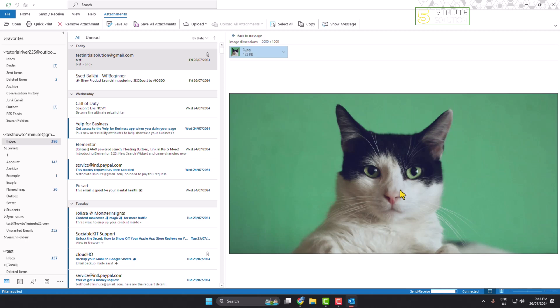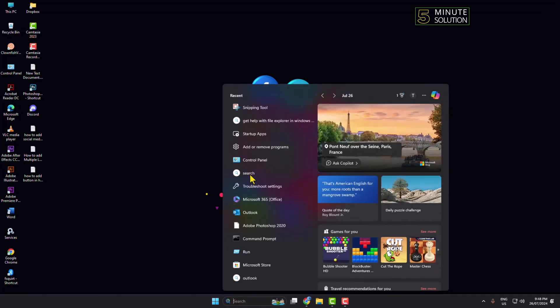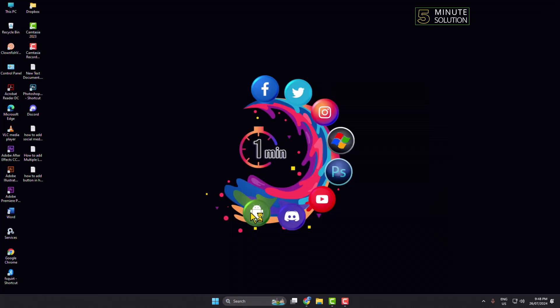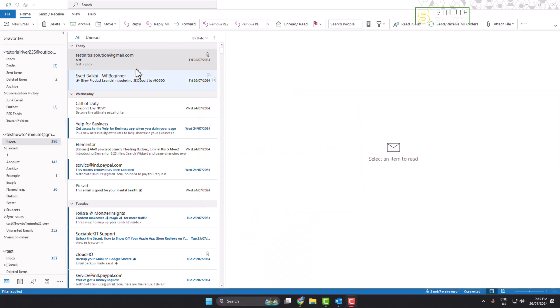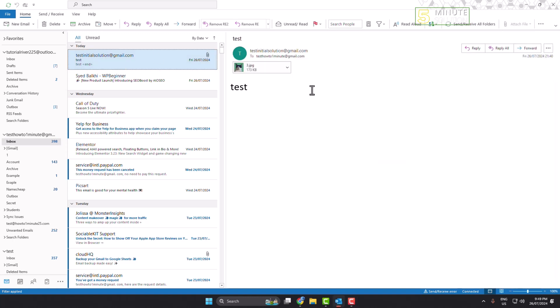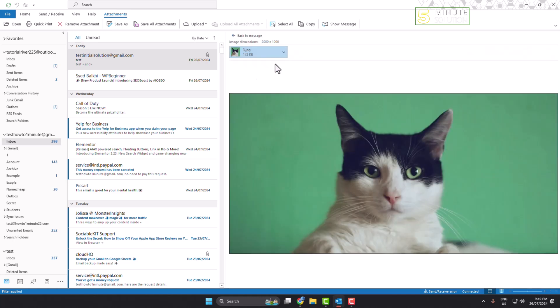Now you have to again close your Outlook and simply relaunch your Outlook normally. Open the email, now just open the attachment, and here you can see the attachment successfully opened without asking.